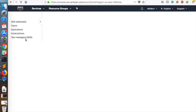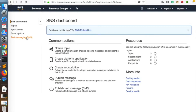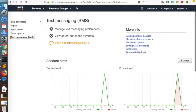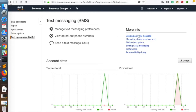Once you select that, you should be able to see the SMS section on the left-hand side. There are two ways you can send SMS. You can directly click on Text Messaging SMS and send an SMS message to a user by providing a number. The SMS message is categorized into two types: transactional and promotional.